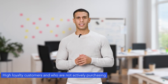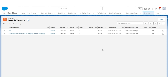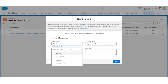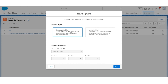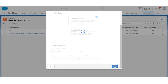Now we will create a second segment of High Loyalty Customers who are not actively purchasing. In this scenario, high loyalty customers are those who have accrued more than 1,000 loyalty points, and actively purchasing customers are those who have made a purchase in the last three months. Create a new segment called High Loyalty Customers Who Are Not Actively Purchasing. The segment will be of Unified Individual. Click Next. Publish Type will be Standard Publish. The Publish Schedule will be Don't Refresh. Click Save.